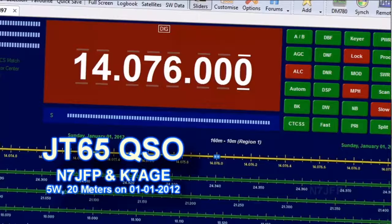This is N7JFP. This video is about an exciting QSO that I had at the first of the year.